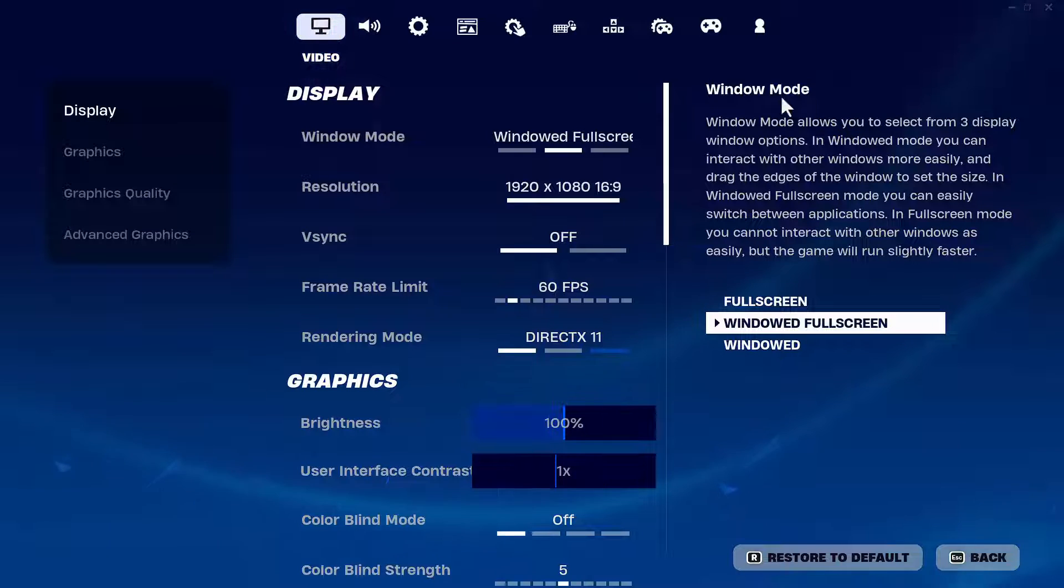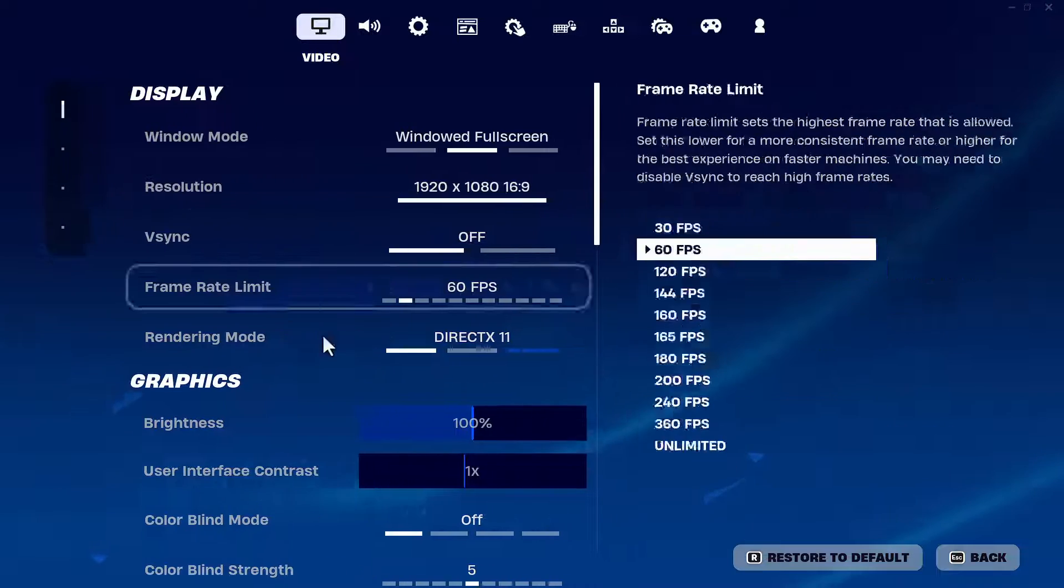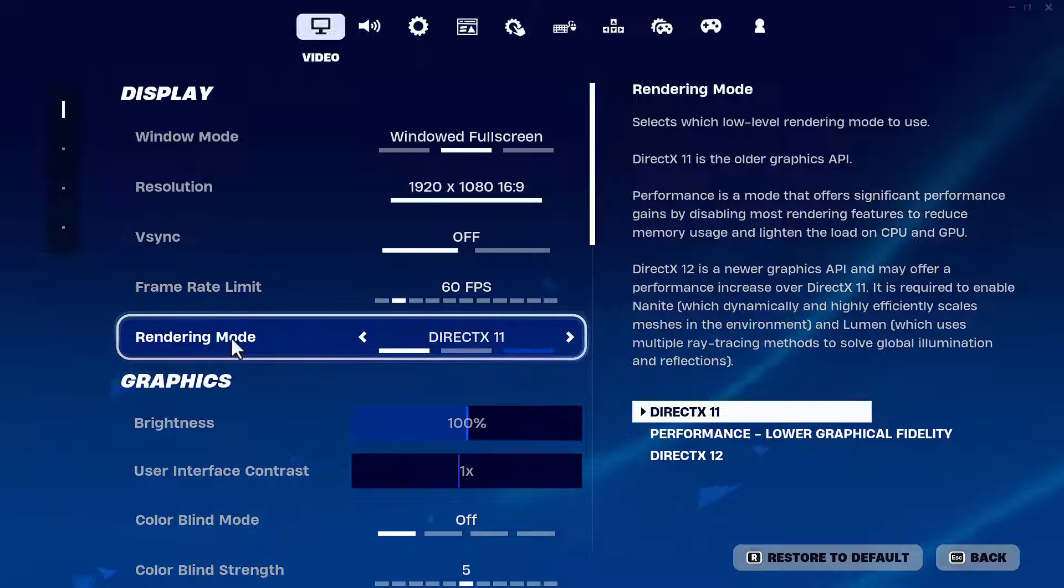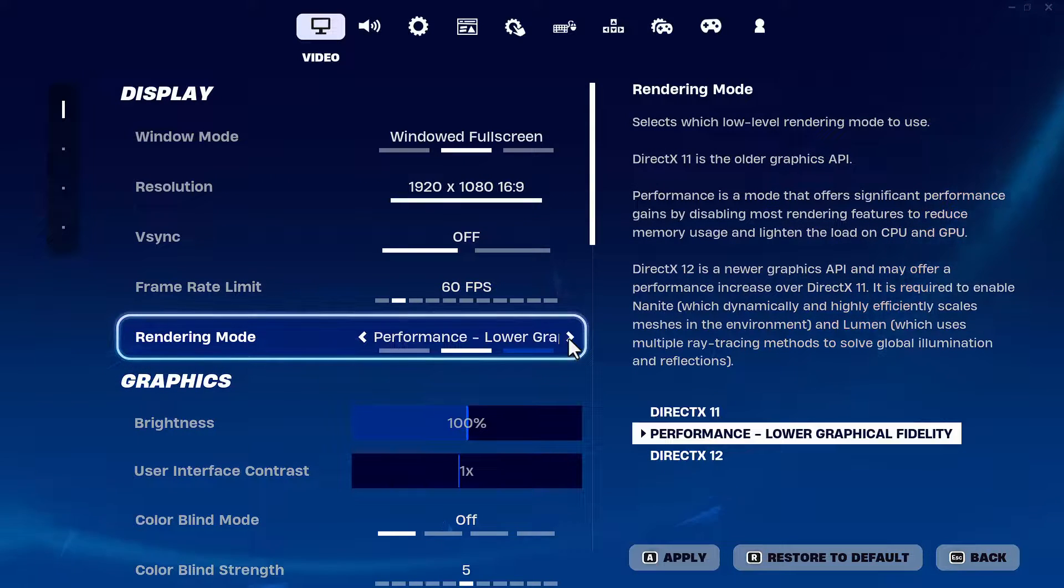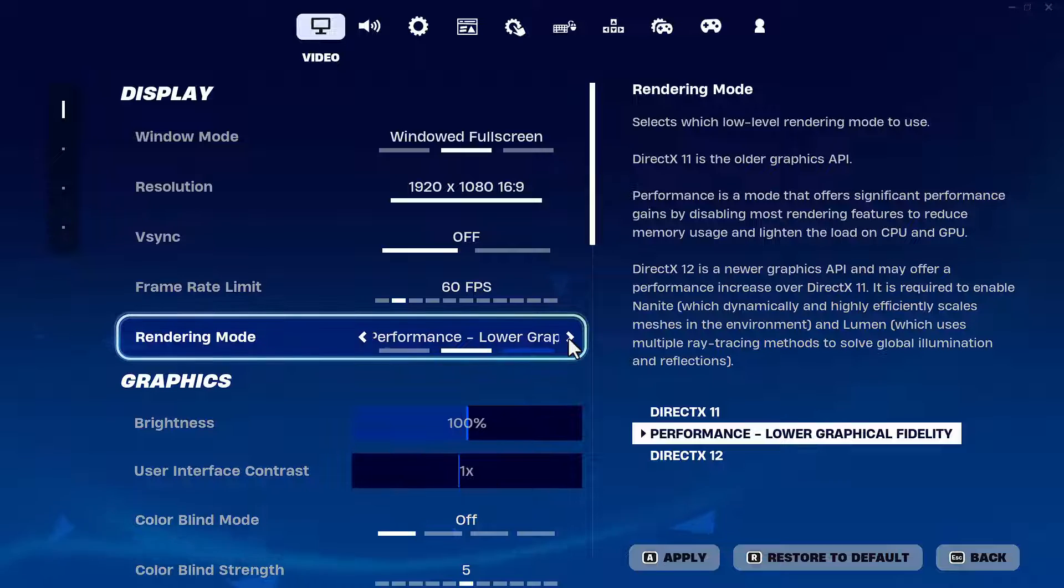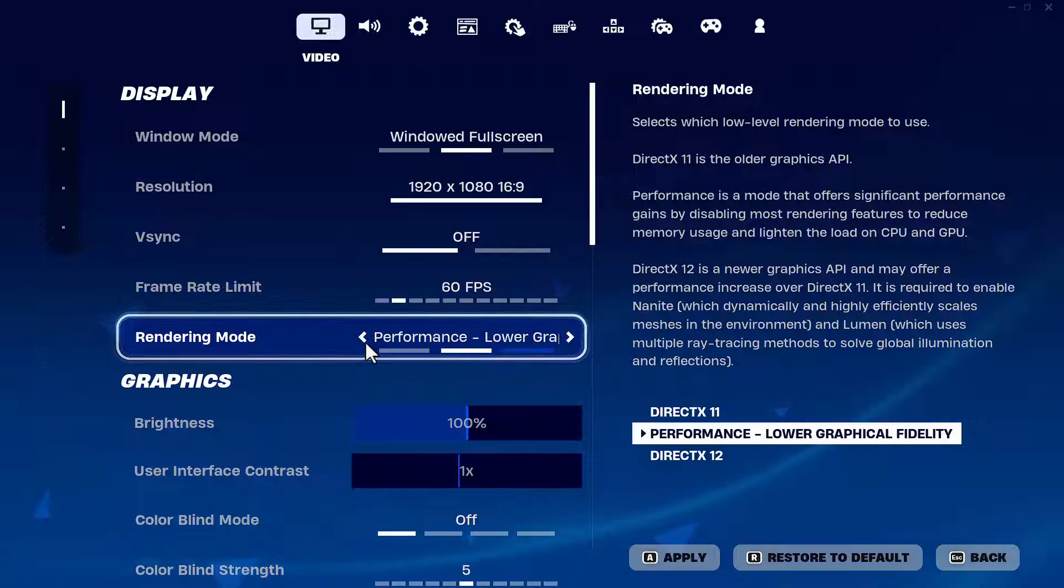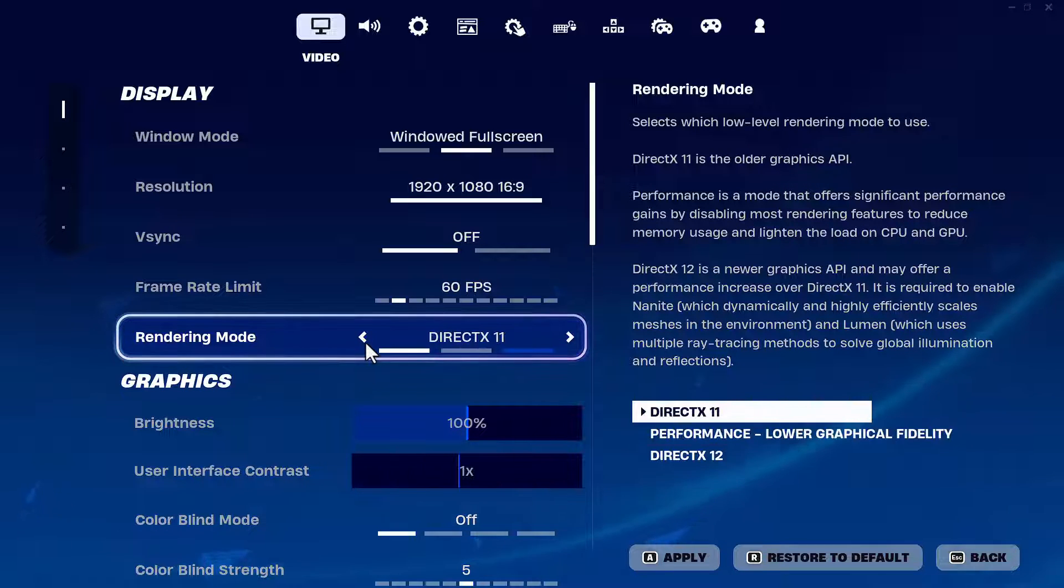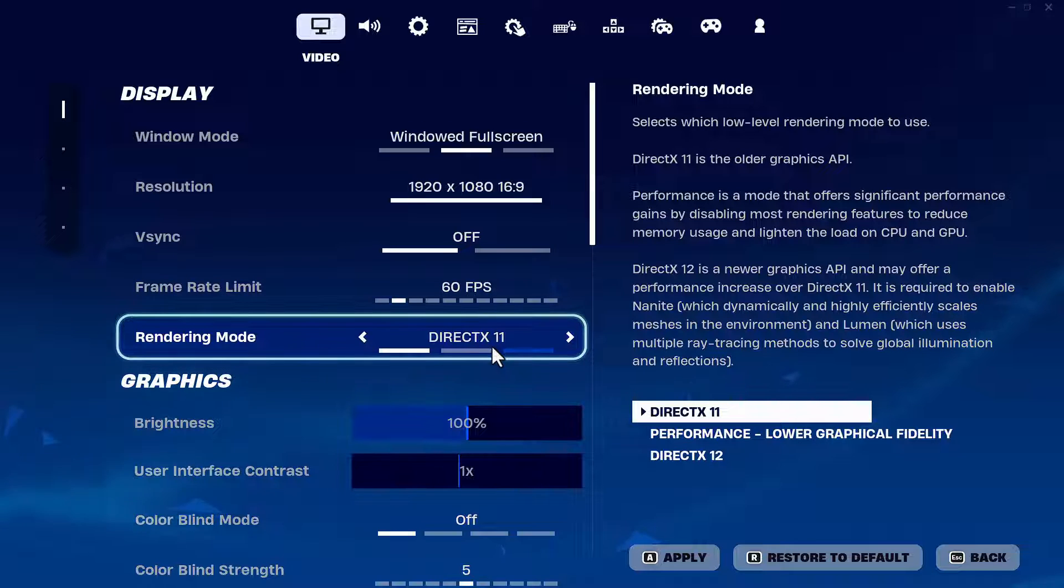Under Display, under the Rendering Mode, if you have chosen any other rendering mode such as Performance or DirectX 12, make sure you choose the option DirectX 11, which is the default one.